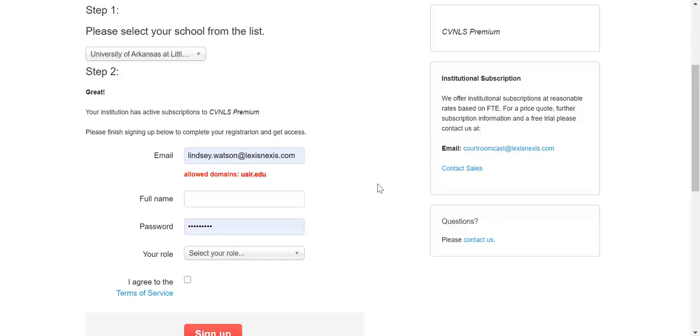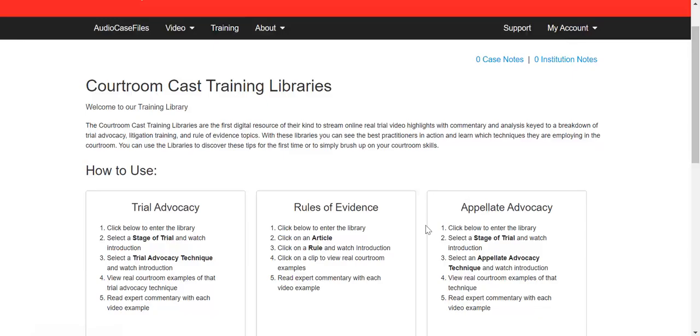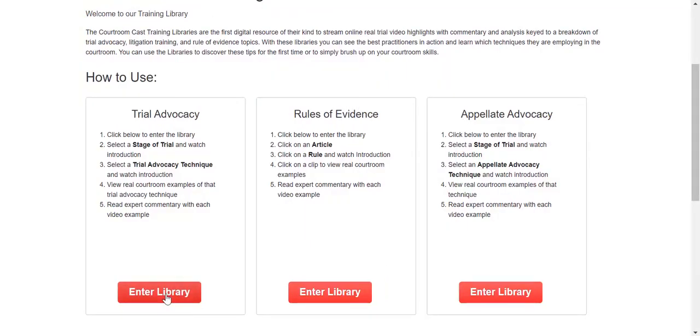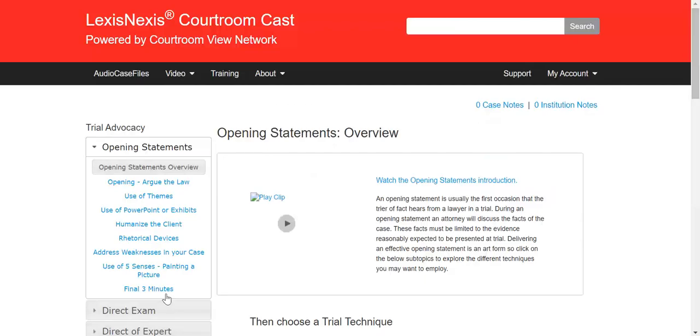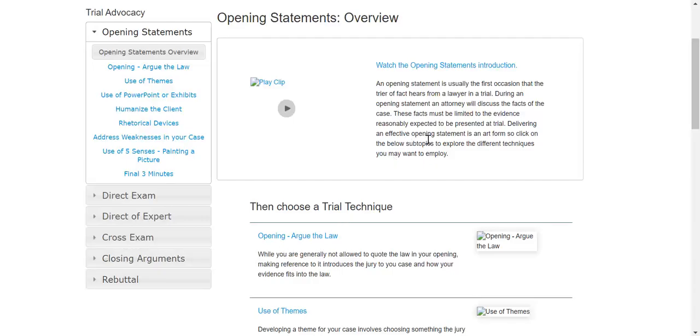Once you are signed in, you'll go to training, and this is where you can access those three training libraries: trial advocacy, rules of evidence, and appellate advocacy. You can enter the library and select the stage of trial that you're looking for to watch or see the techniques. You can go through and see all of those different stages over here, and that's going to be really helpful in preparing for your own trials as part of mock trial or lawyering skills.